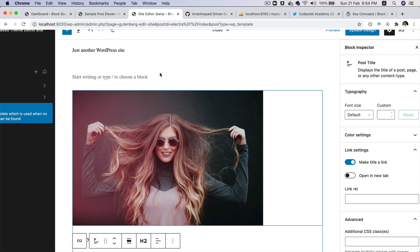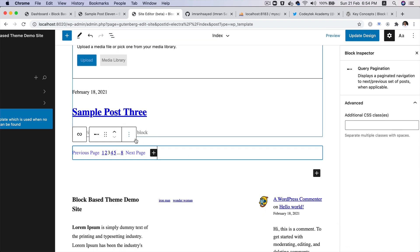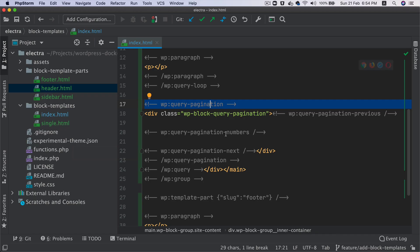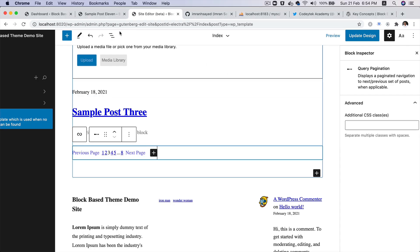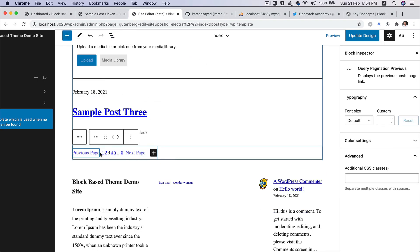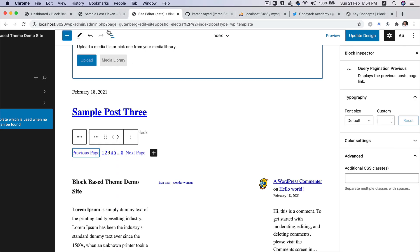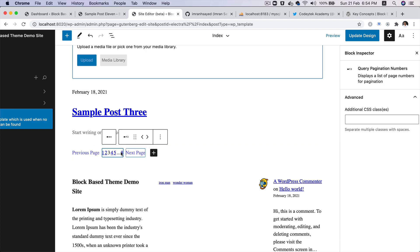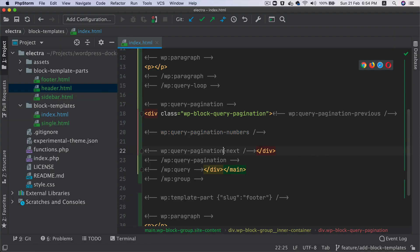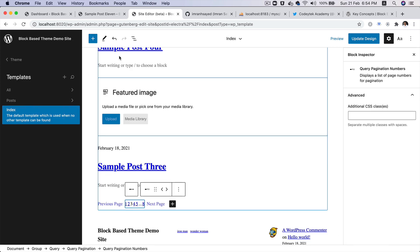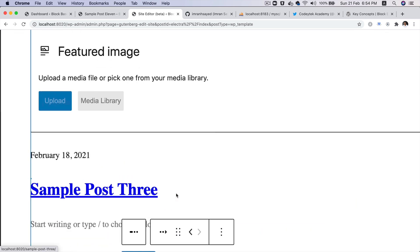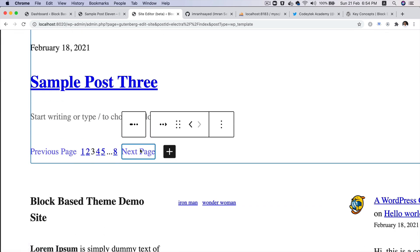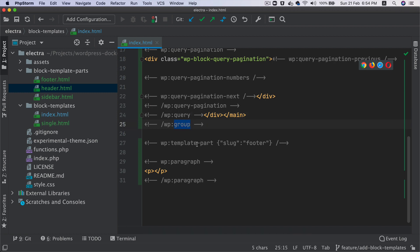Then you have the ending of the query loop. Then you have the query pagination block. So if you go over here, you can see query pagination. So this is responsible for displaying that. And inside of this is the class applied by WordPress. You've got the query pagination previous. So if you take a look, this is previous, this one right here. And then you have the pagination numbers, which is this set of things. And then you have the pagination next. So you've got pagination next, which is this one right here. And then you've got an ending of query pagination block and then query block and then group block.